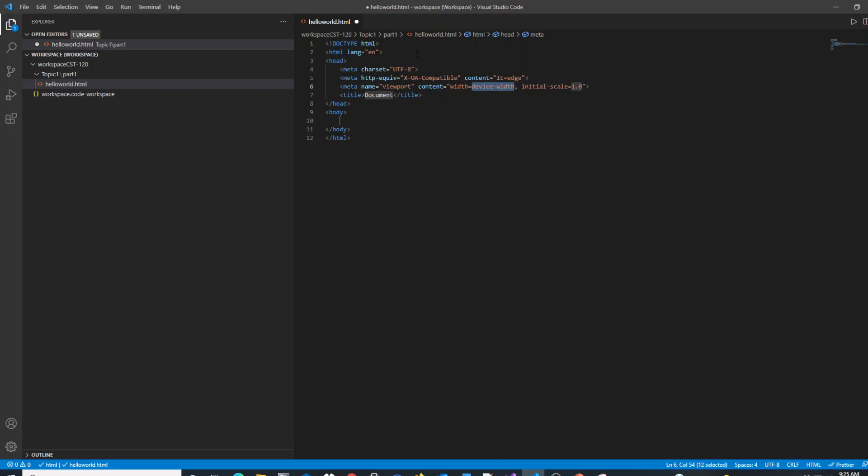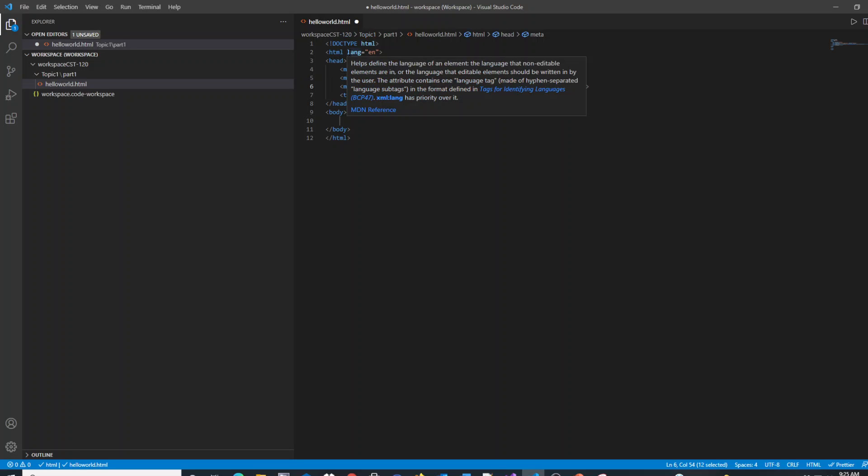As a quick recap of the code that was just created for you, this doctype tells you that it's HTML5. This HTML tag with the lang attribute tells you that it's going to be English language.